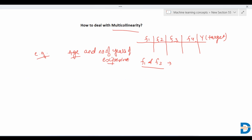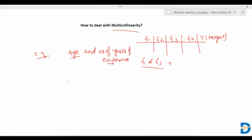So multicollinearity — when two features are highly correlated to each other — creates problems in some machine learning algorithms like linear regression and KNN.